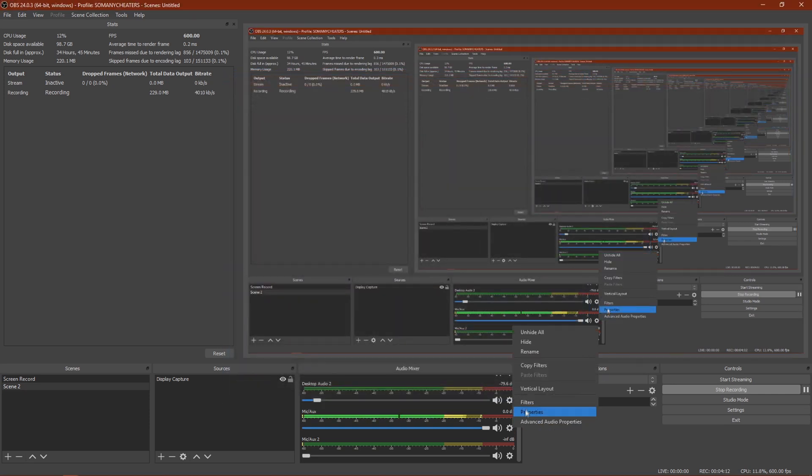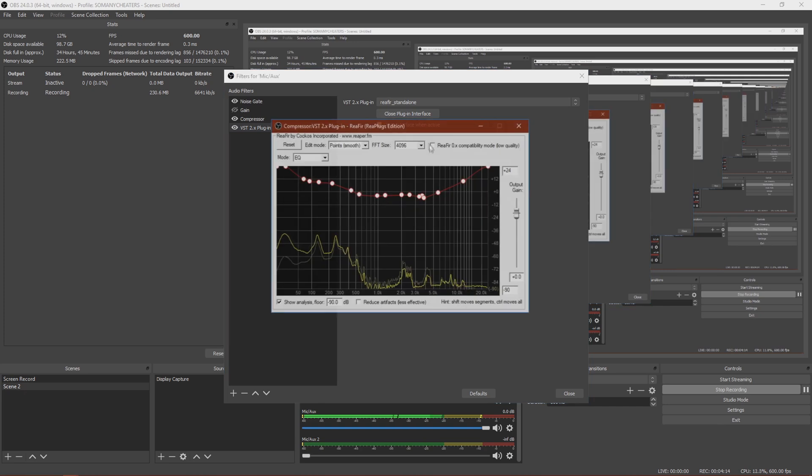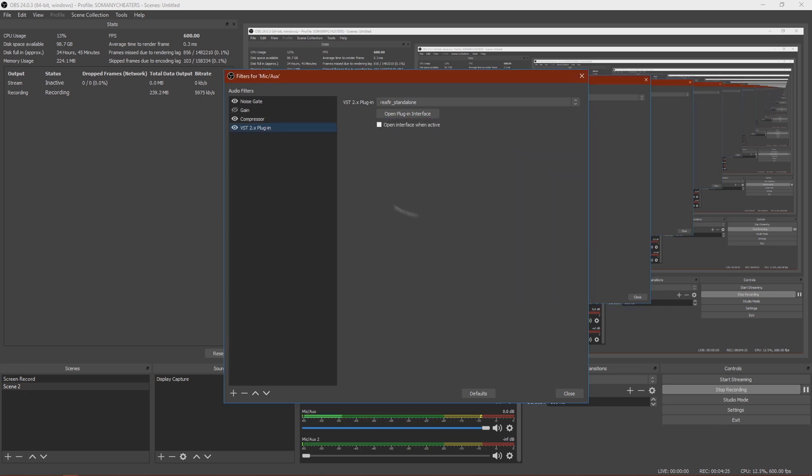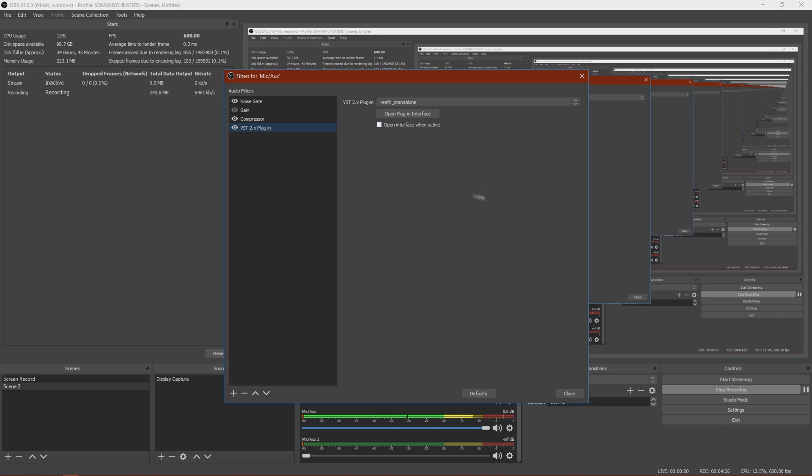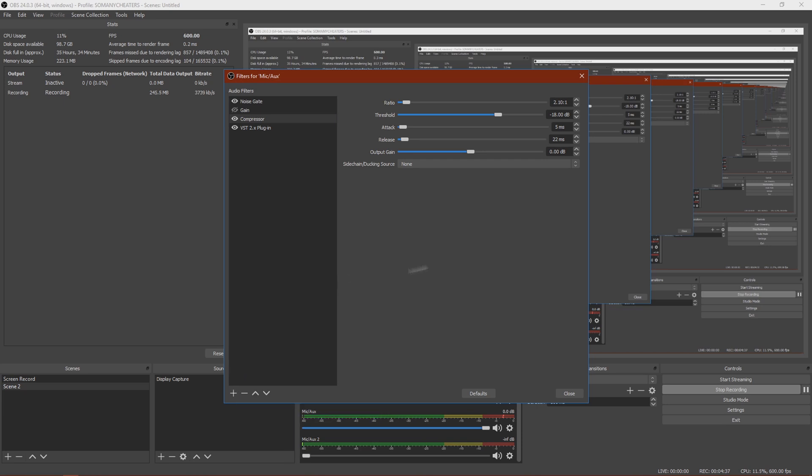But if you want my settings, you can just see this here. Try and copy this to the best of your ability, but if you're too lazy, then just use that. Okay, so after that, you want to add compressor by clicking the plus and clicking compressor. Then all of these settings should be the same, but you just want to make this two and then change this to 10 and one.